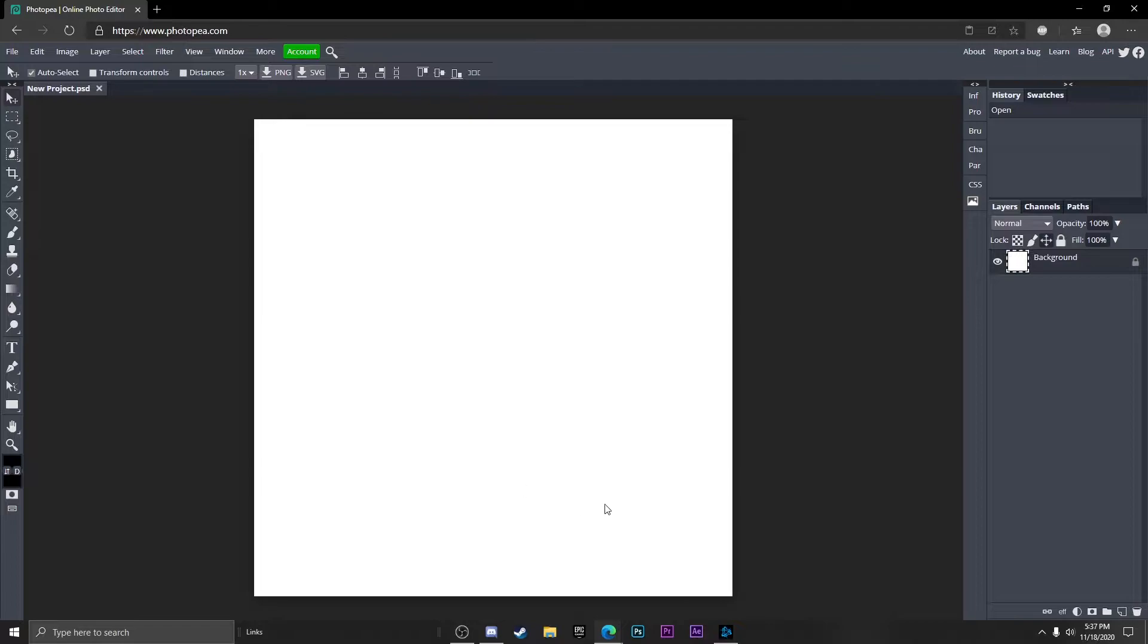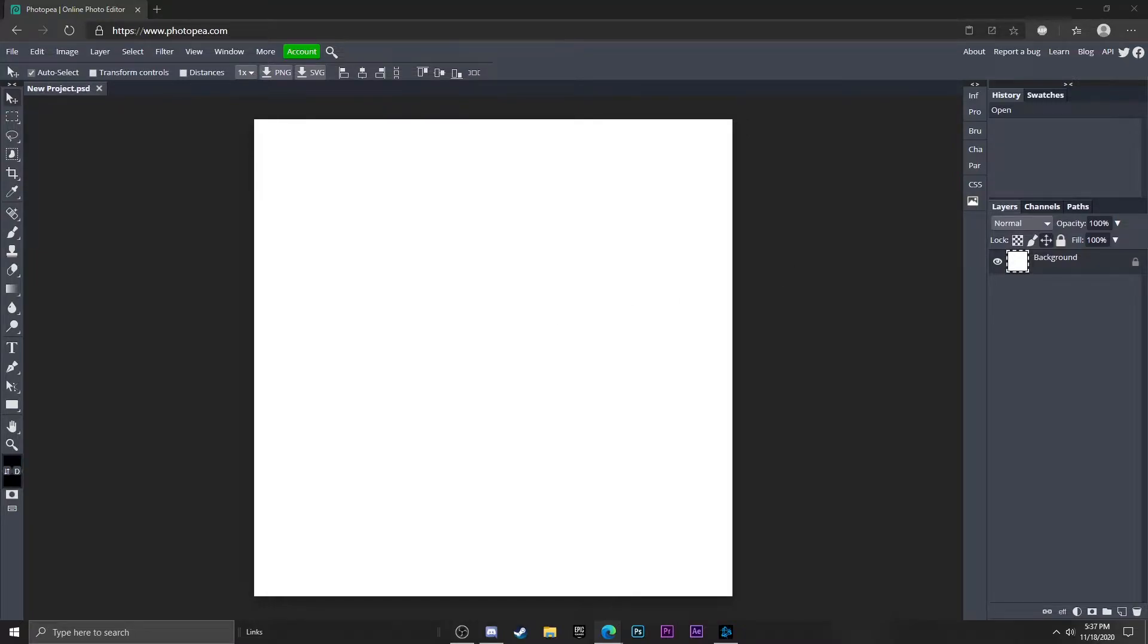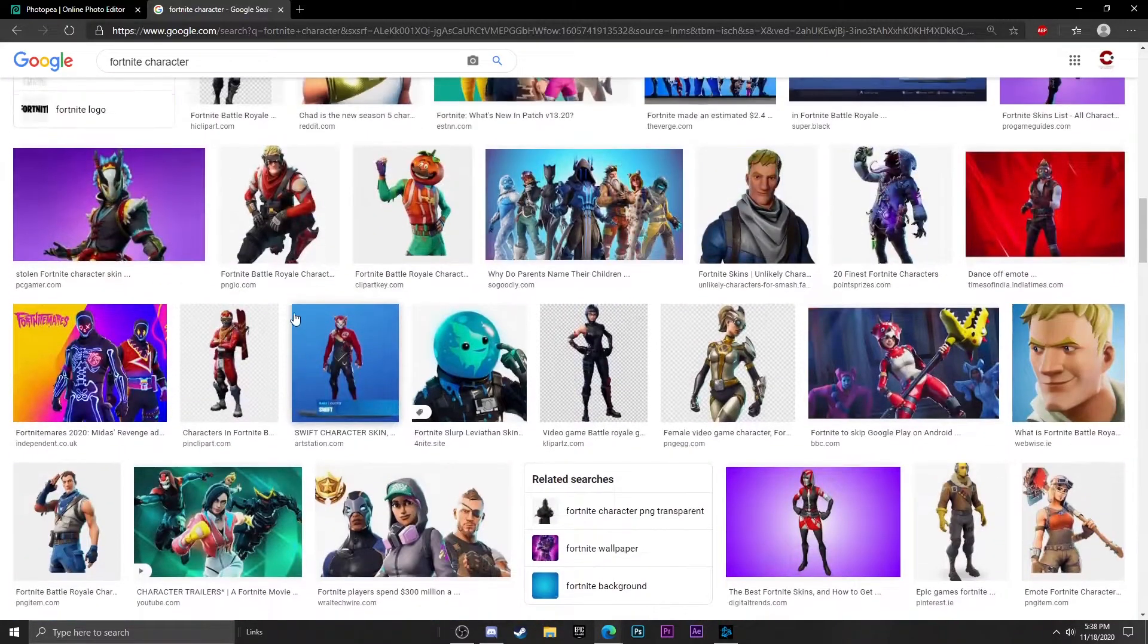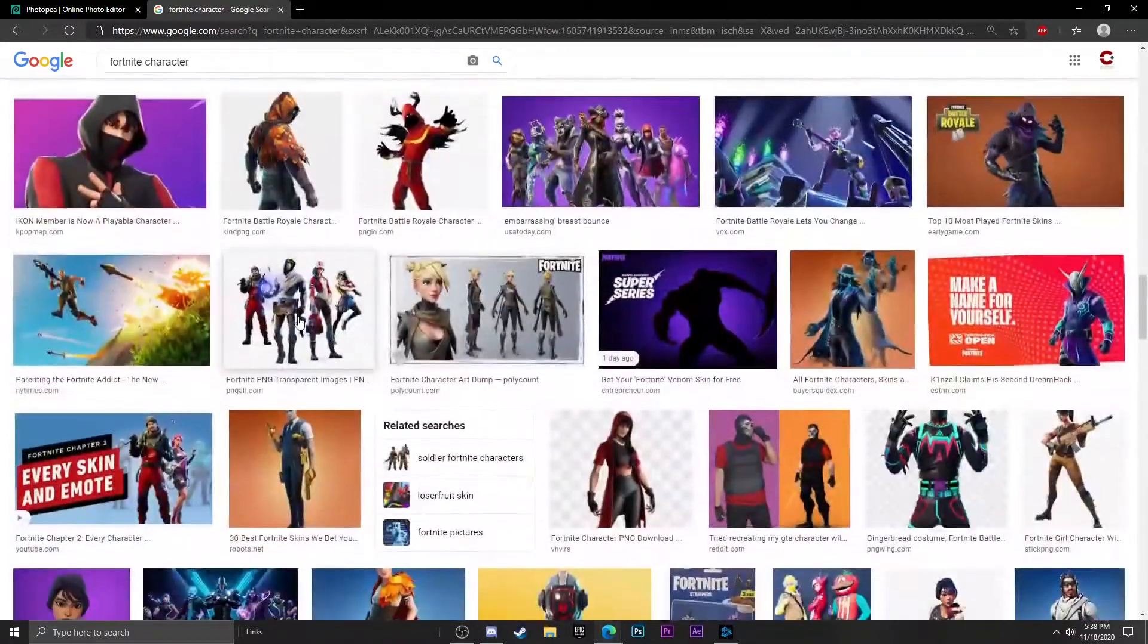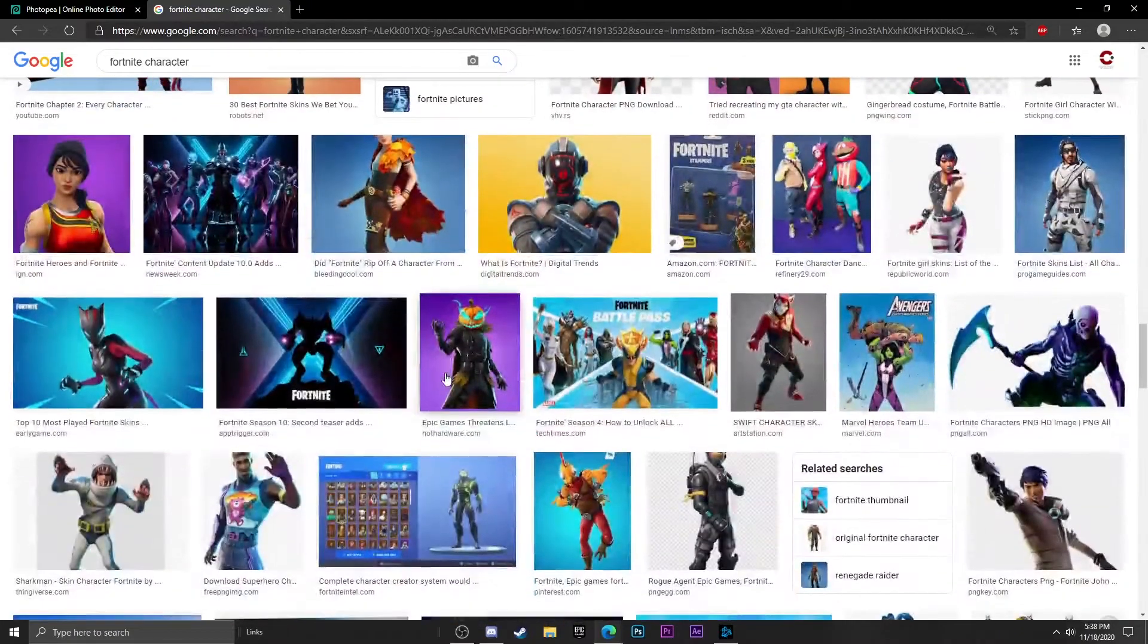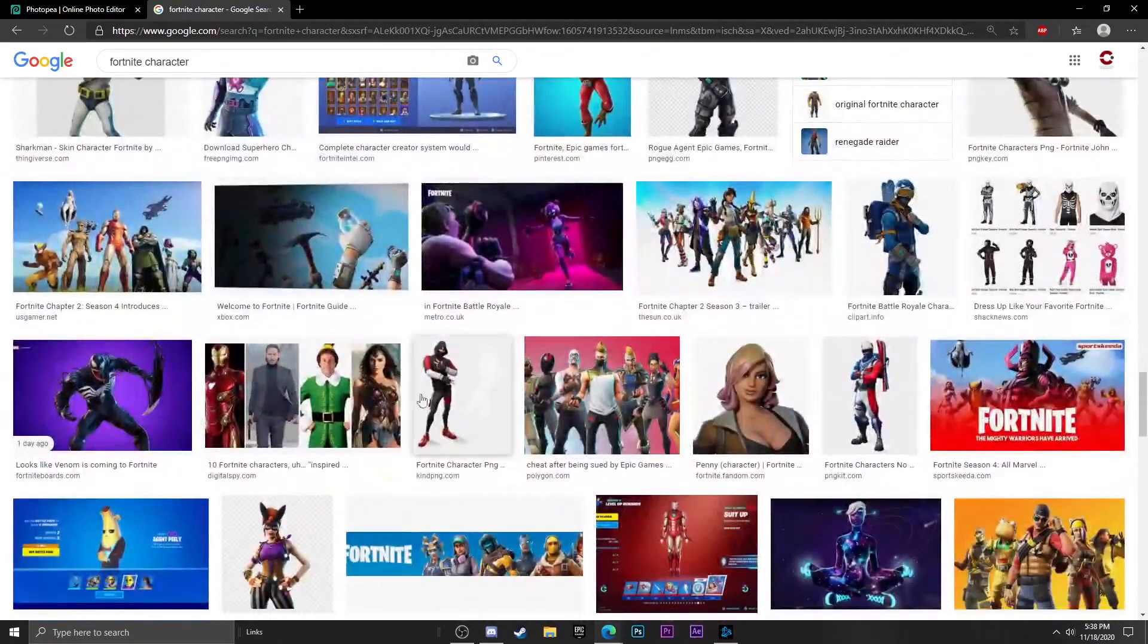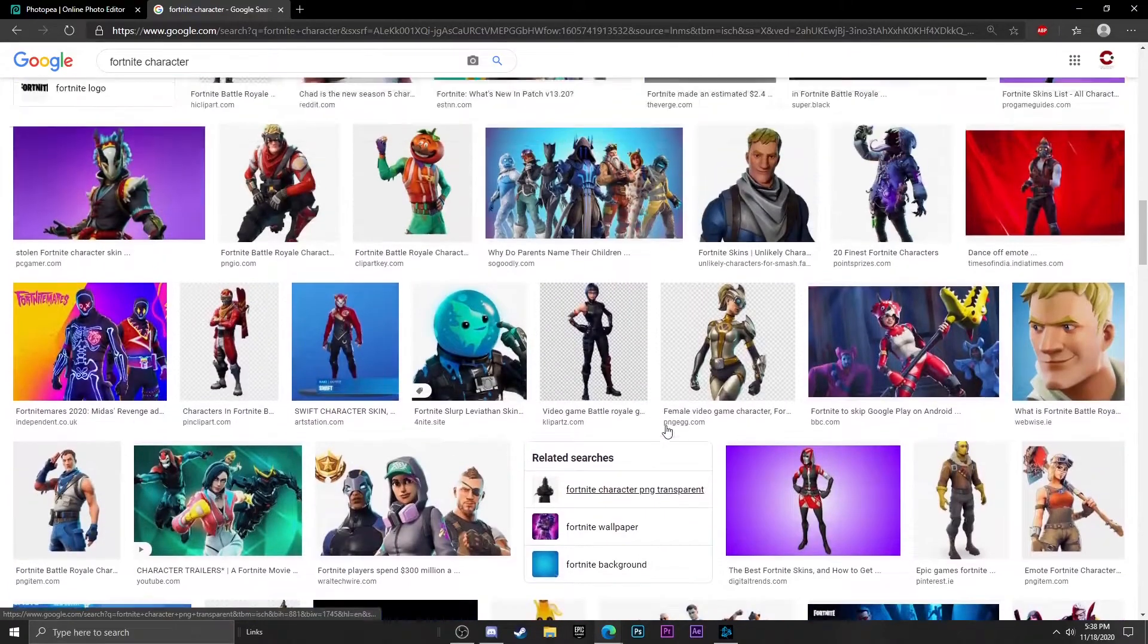Now our canvas is blank, so what we want to do now is find a picture of some kind of character or background. I'm going to be using a random Fortnite character, so let's just go with one of them. The one I used in this example I showed you at the beginning should be somewhere here, so let me just find it.